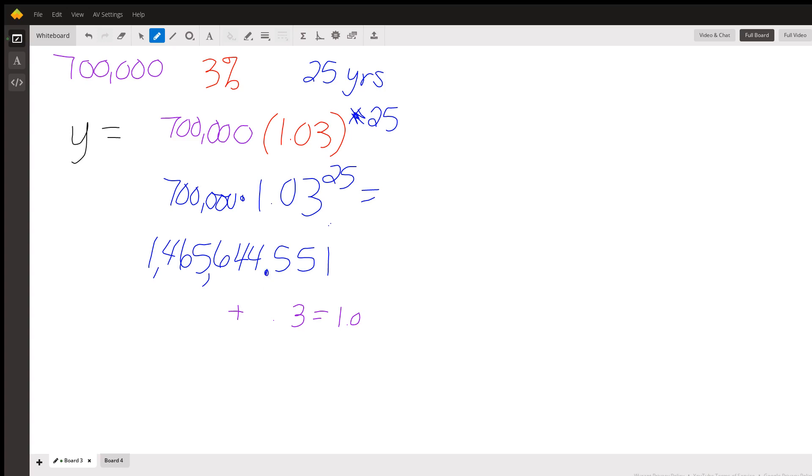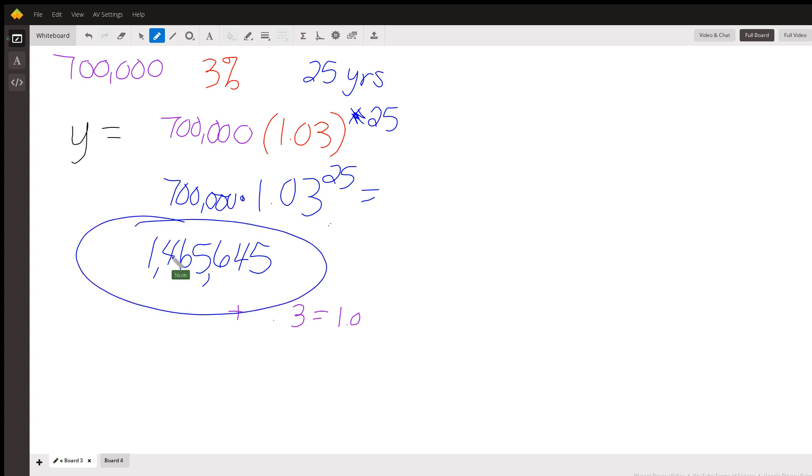Now, can we have 0.5 of a person? No, we can't. So most of the time, your teacher is going to ask you to round that up. So we're going to round this up, we're going to take this five, and we're going to change it, round that up, because we cannot have part of a person. So there you go.